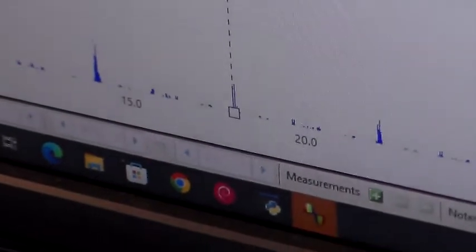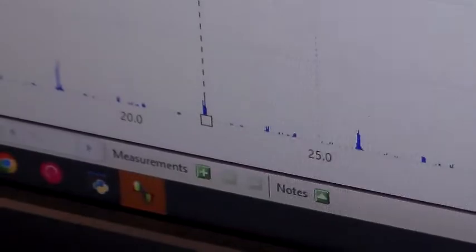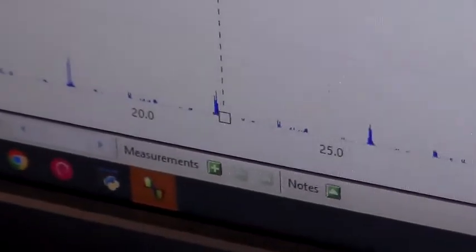Next one should be 18, there we go, 18 kilohertz right there. And next one after that should be 22, there's our 22 kilohertz right there, and then 26.